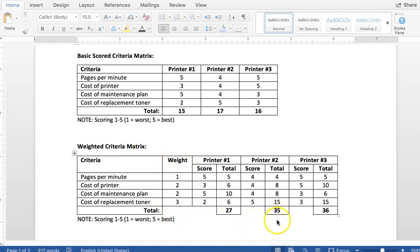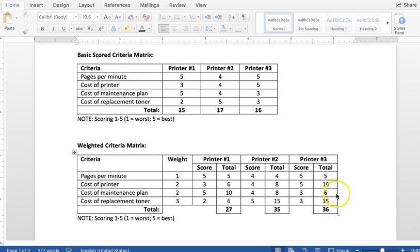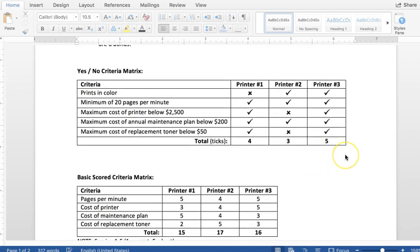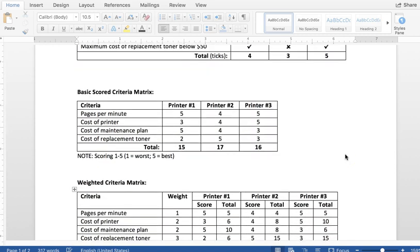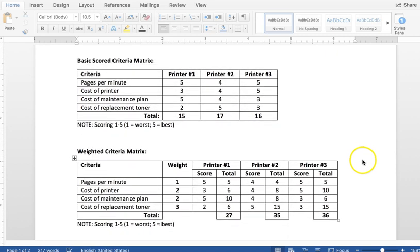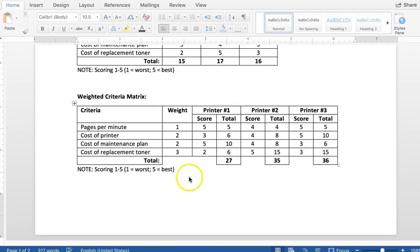So when you are creating a matrix, when you're evaluating criteria, if you use ratings and scoring, you need to consider is it the best option to do a yes-no matrix, a basic scored criteria matrix, or a weighted matrix where you can say that this criteria is more important than that criteria. And so it's weighted as such.